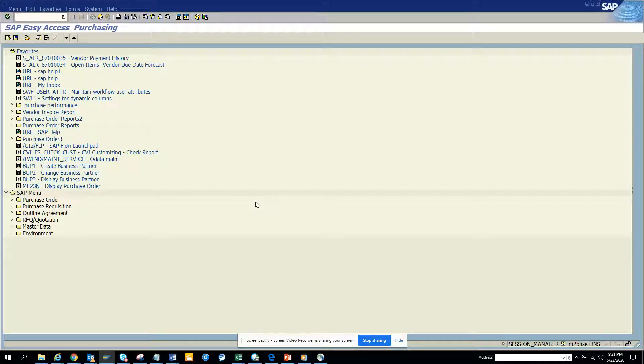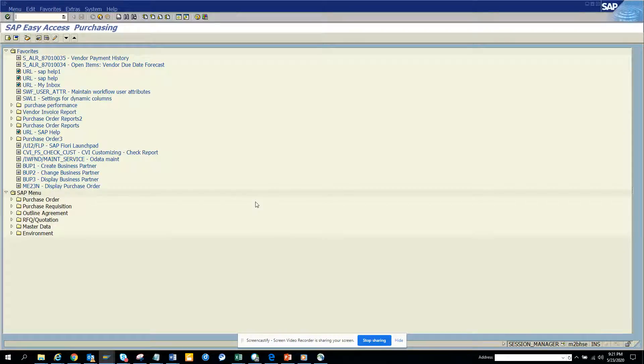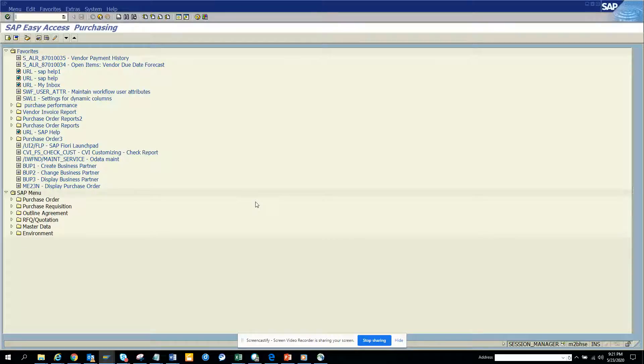Hi friends, today we're going to talk about how we can find change history for a business partner. How to find change history for a business partner is very simple. You have this transaction SAP has given.